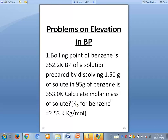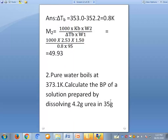Delta tb equals tb minus t-naught-b, that is 353 minus 352.2, so the difference is equal to 0.8 kelvin. This is the elevation in boiling point temperature, that is 0.8 kelvin.